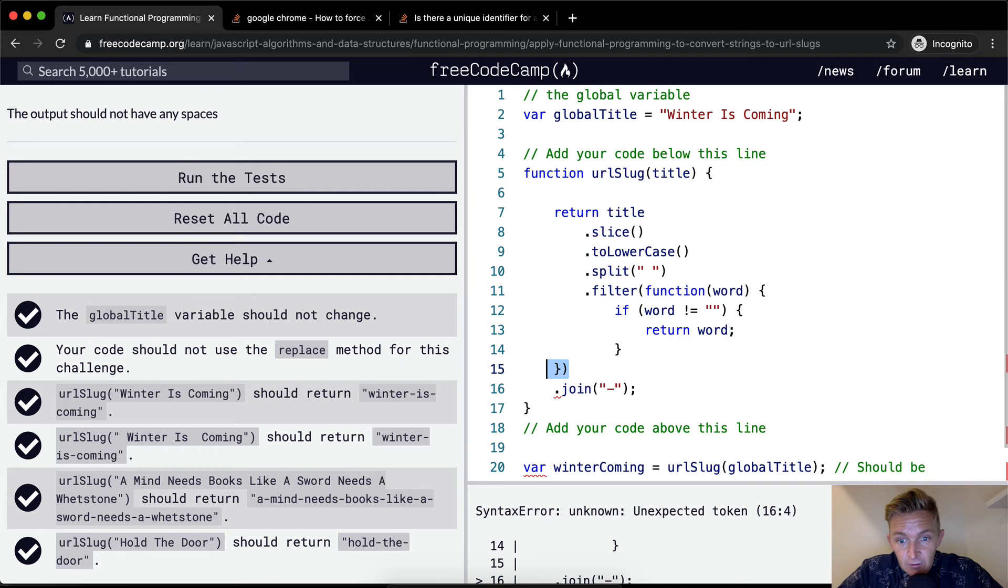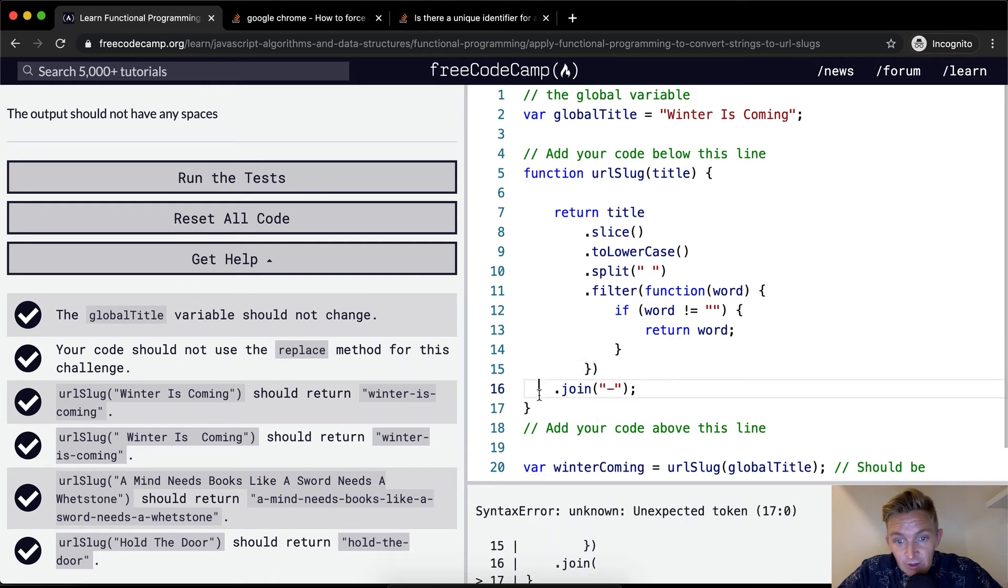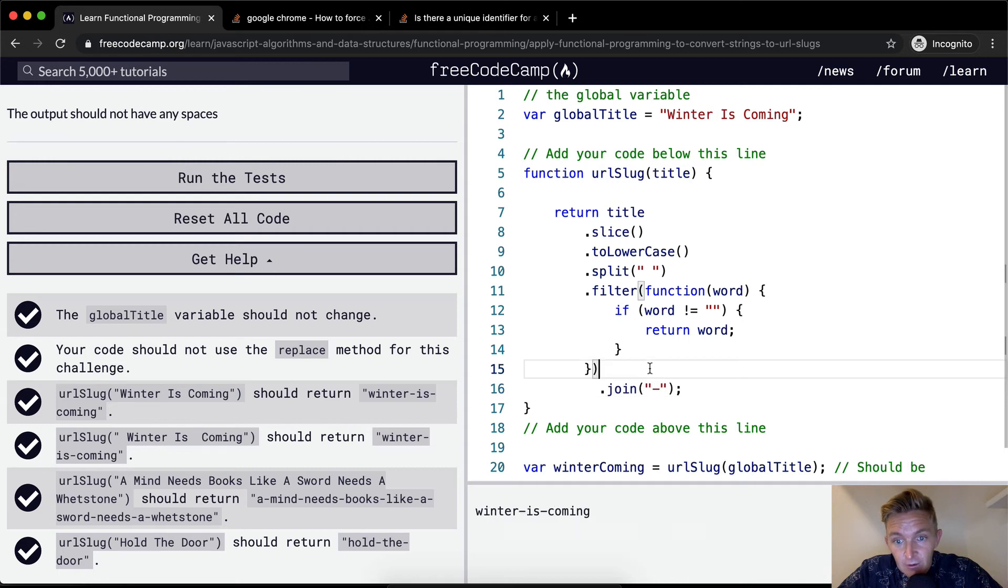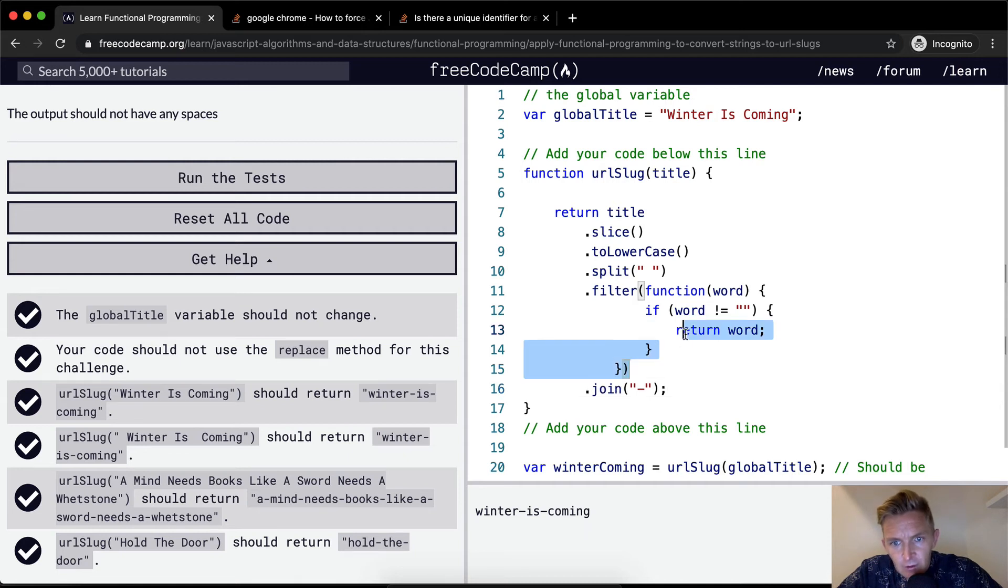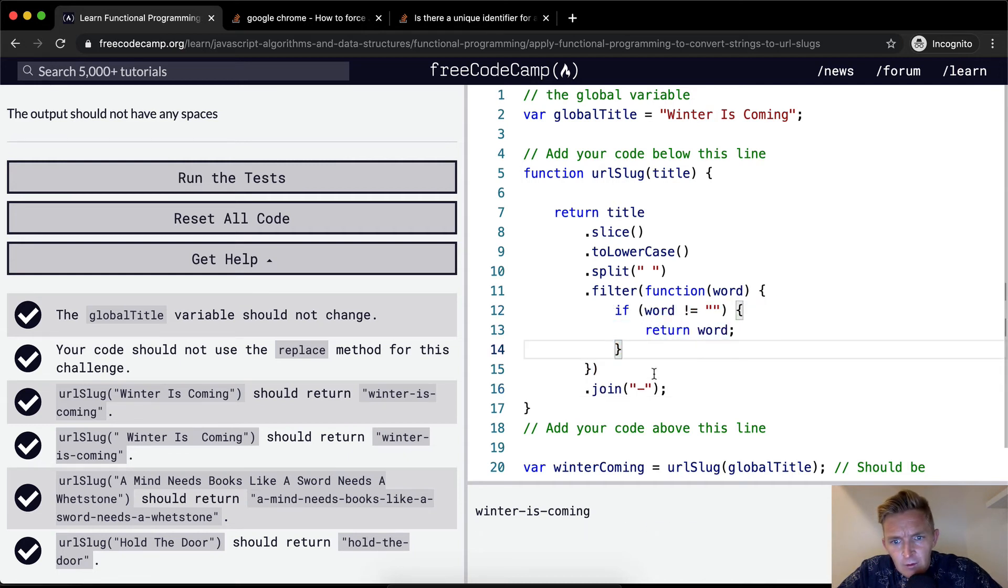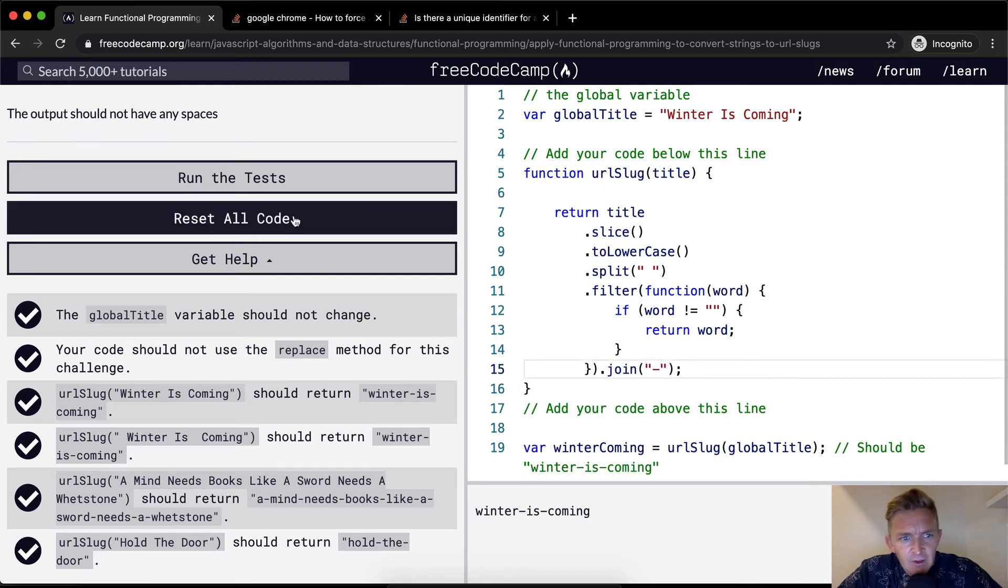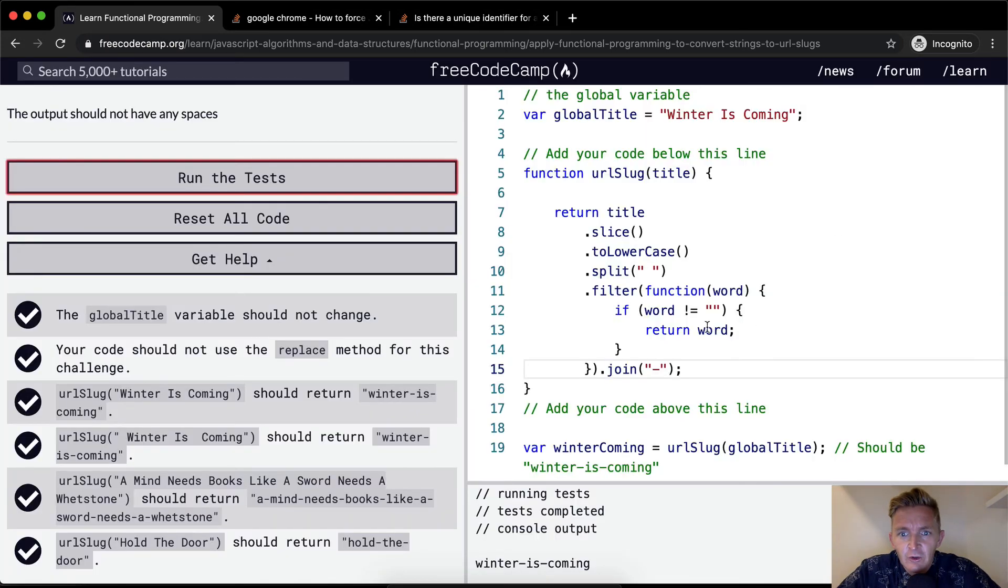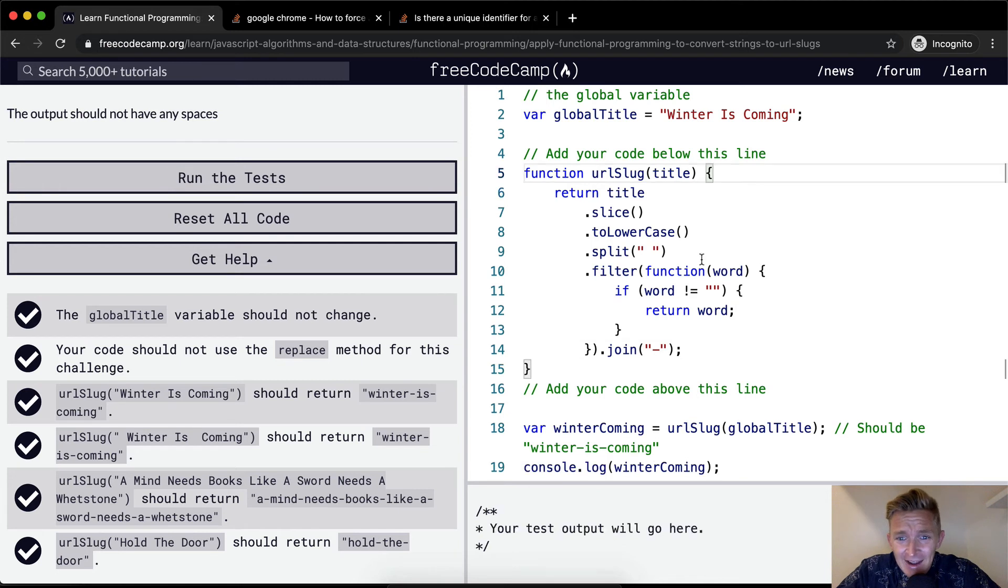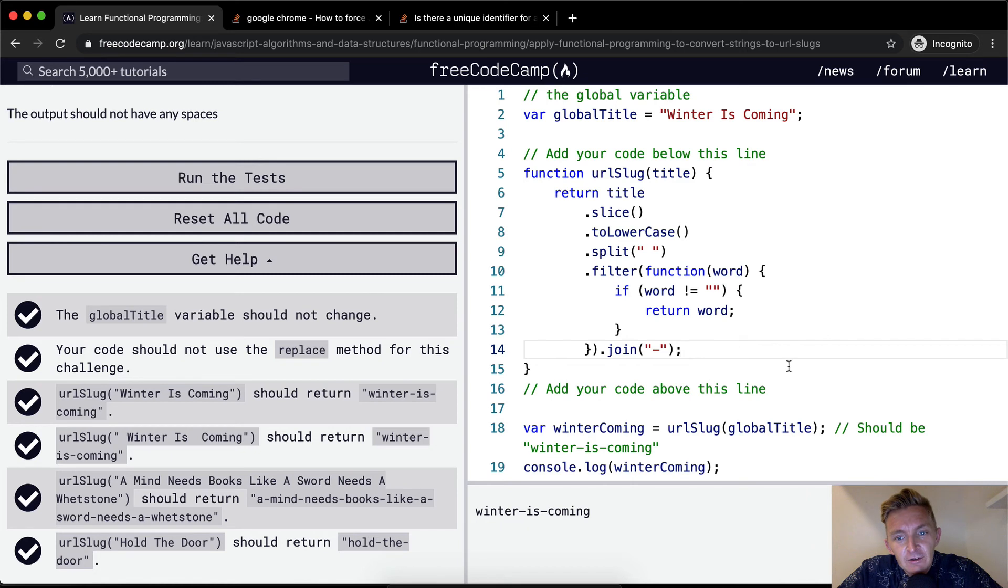And then you increment this up. And then you add the dot join up here as well. You could actually do it like that. Now this actually passes all the tests as well. So this looks a lot cleaner, perhaps if you like doing it like that. Yeah, I would probably do it like this.